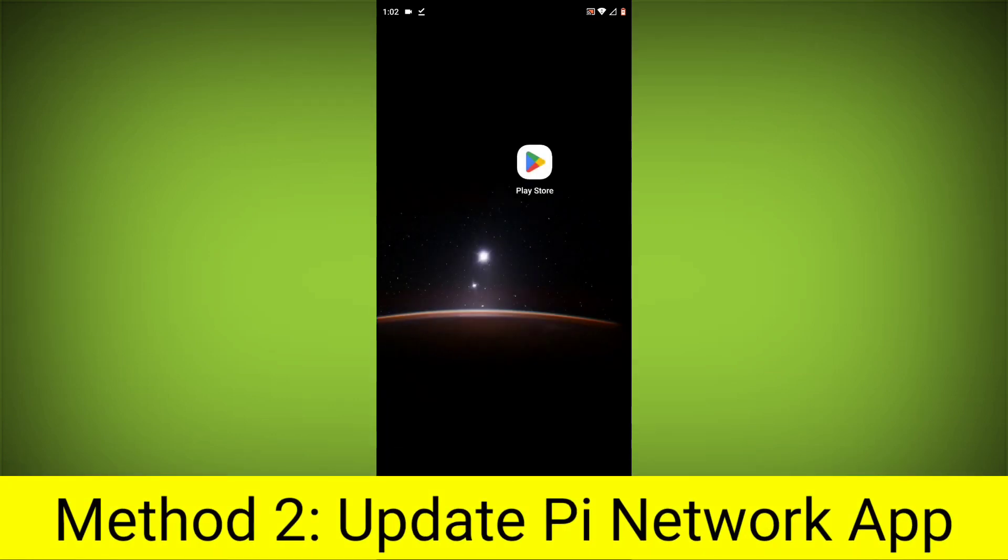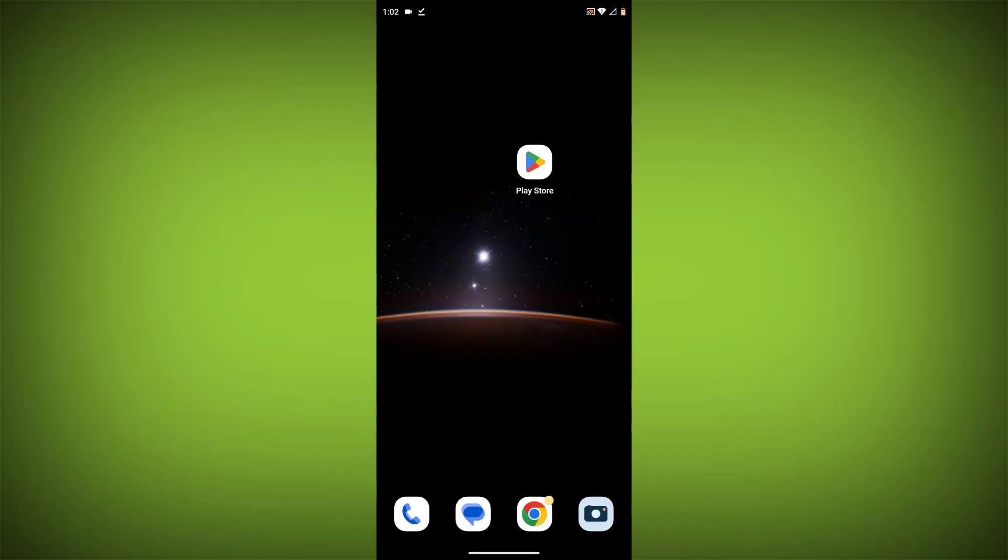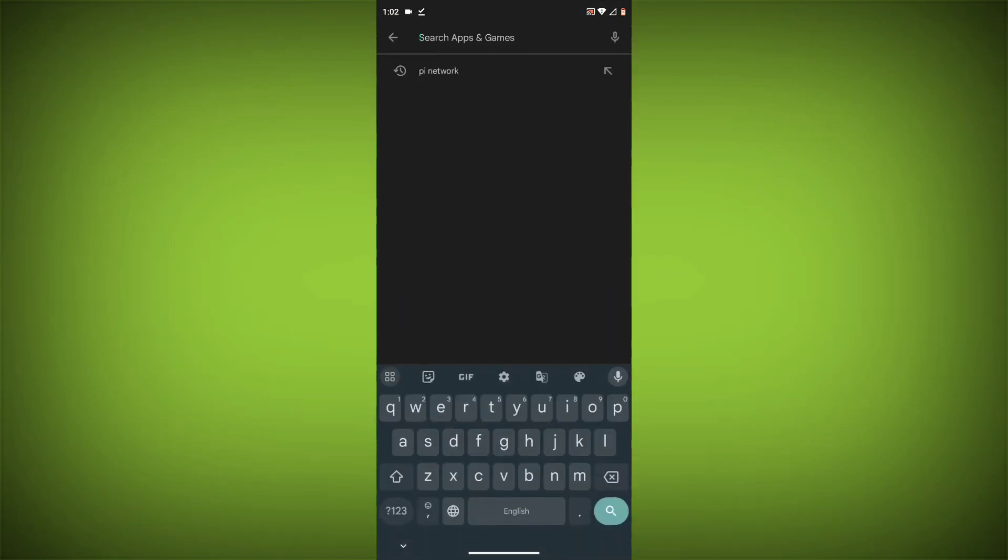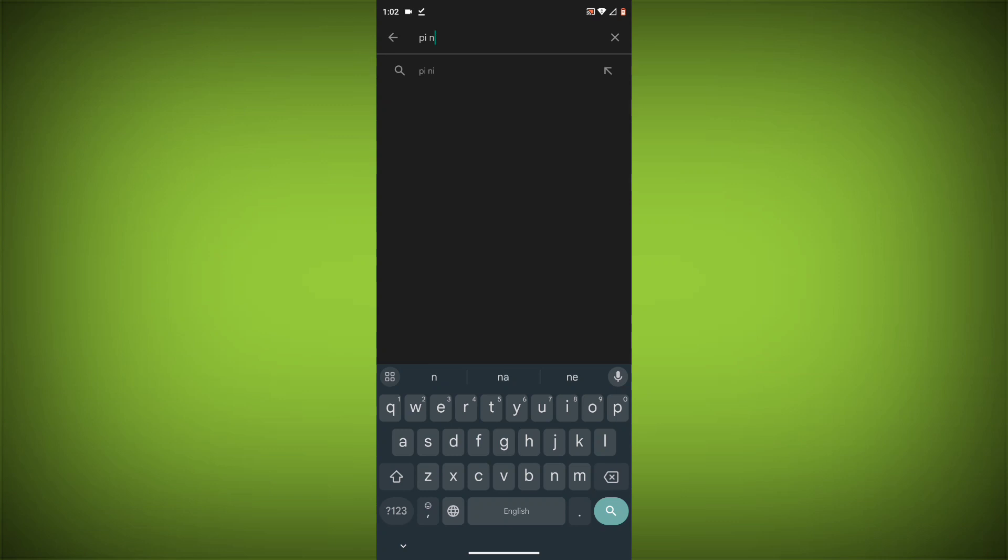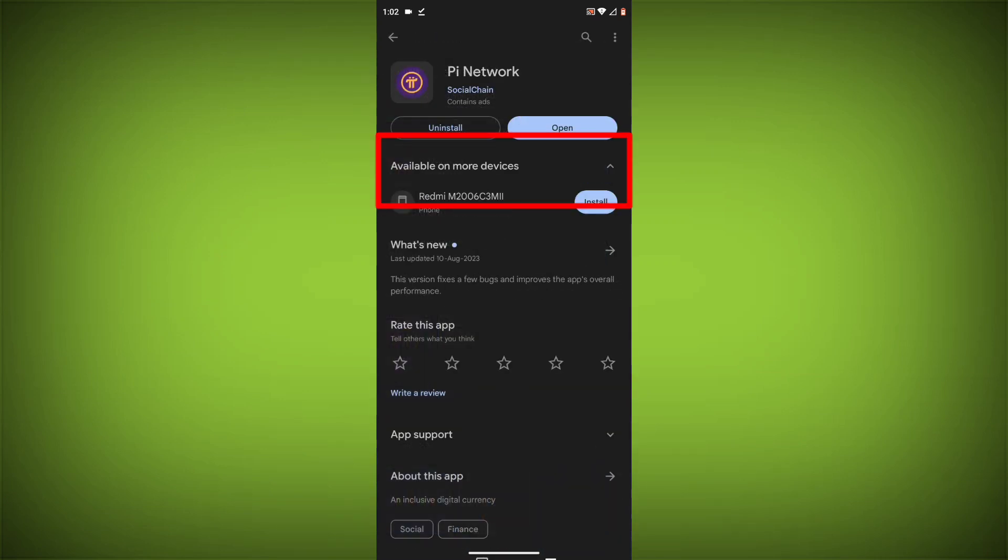Method 2: Update the Pi Network App. To do this, go to Play Store, search for Pi Network, go to Pi Network. If there is any update, update it.